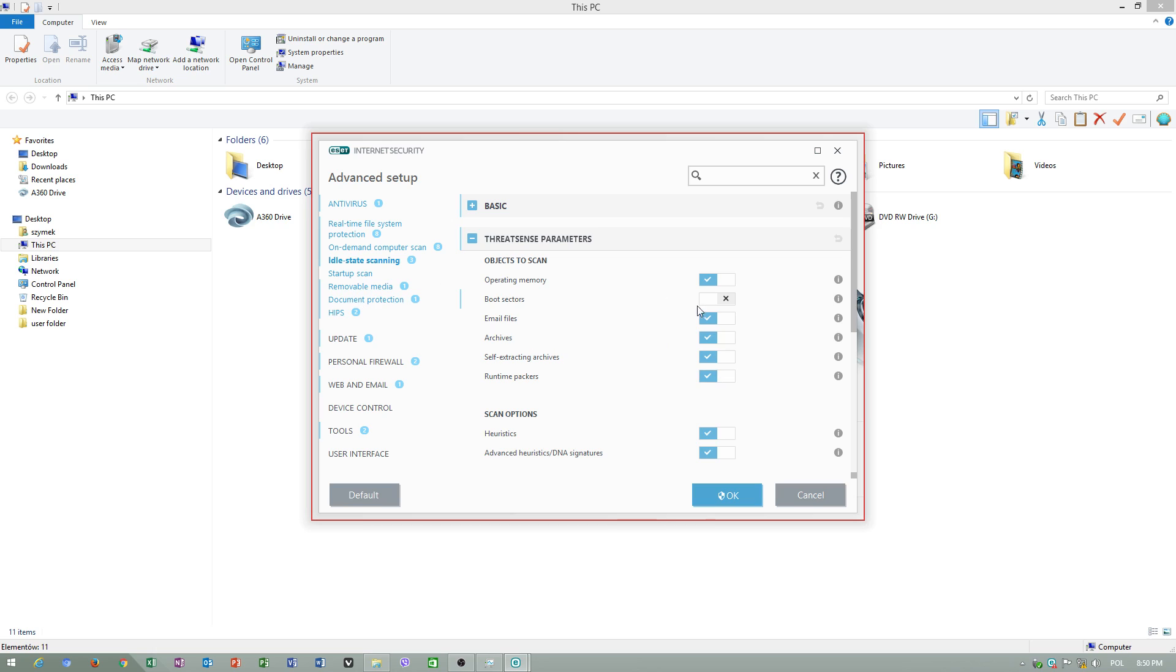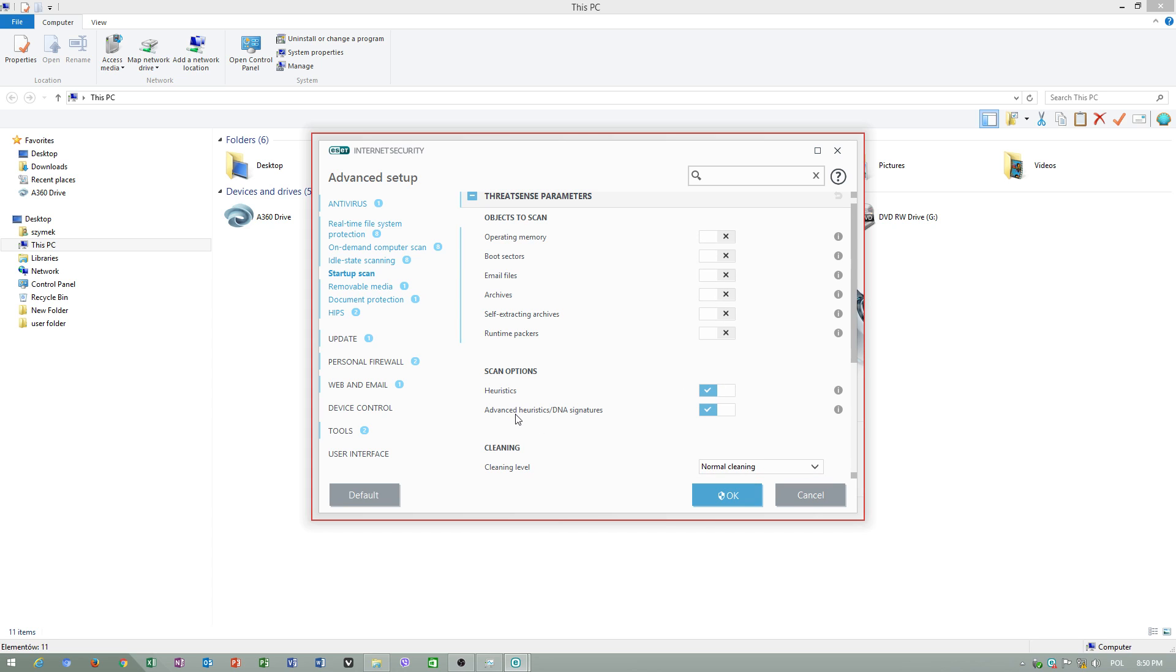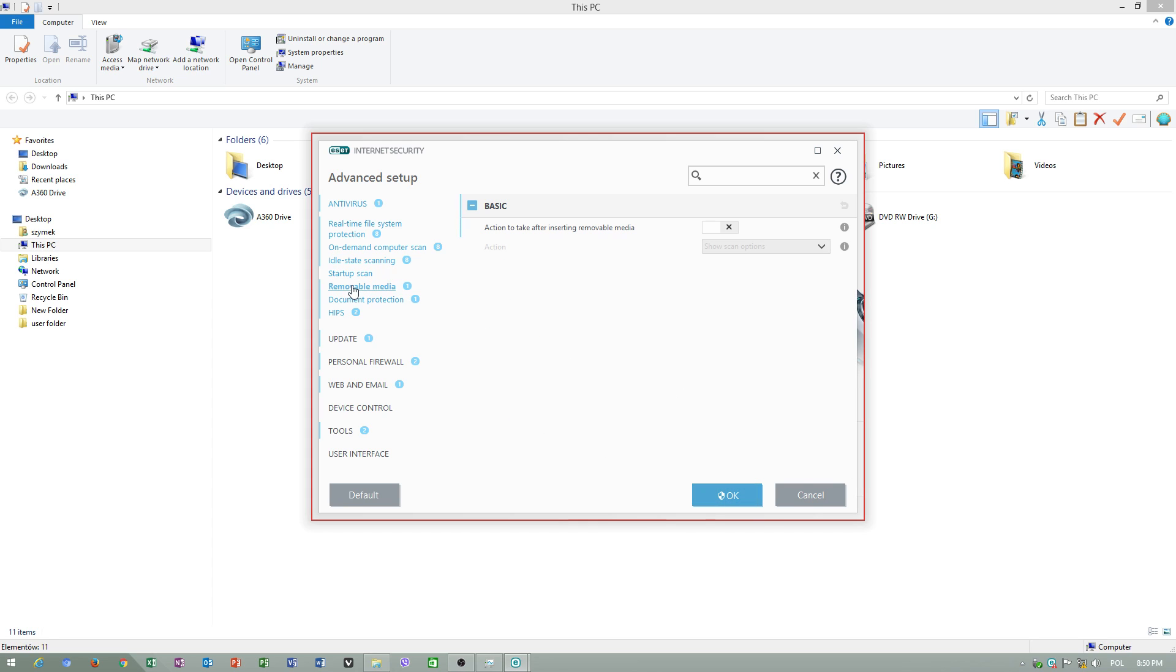Idle scanning - we have to uncheck this, because idle is to do when computer is in sleep or hibernated state. Startup scan - disable everything here, because you do not want to start a scan. Removable media - uncheck this, because this will give you annoying messages.